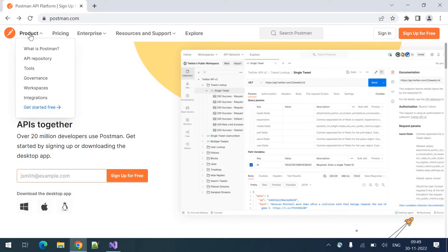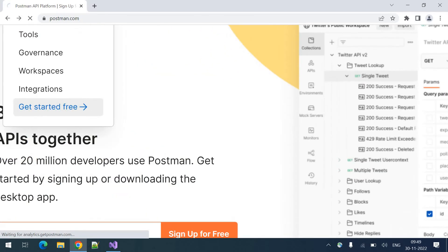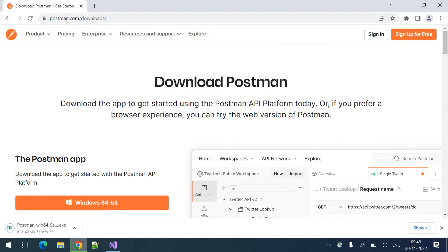To download this Postman tool, go to postman.com. Click on this product tab. Click on this get started for free. Here you can see the download option. You can download.